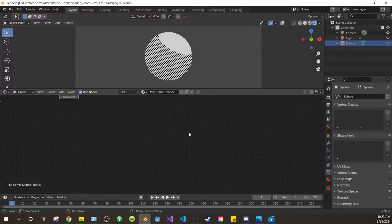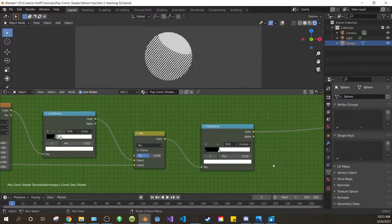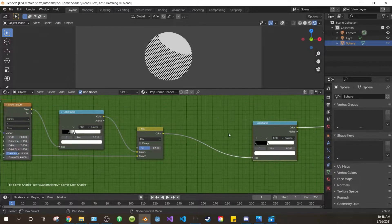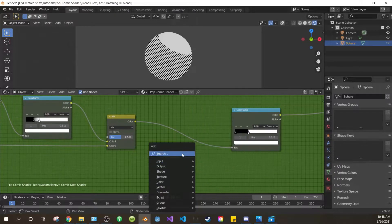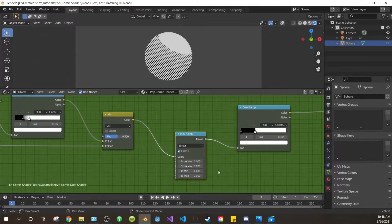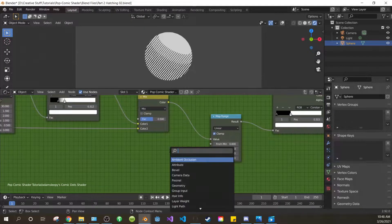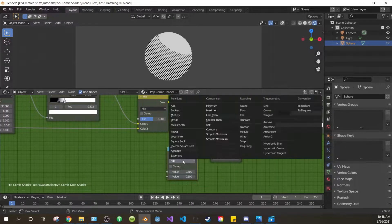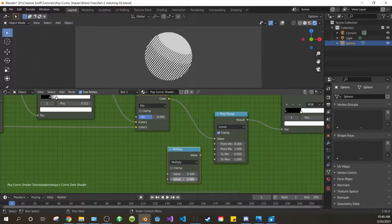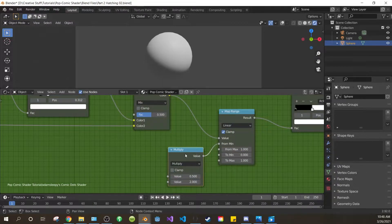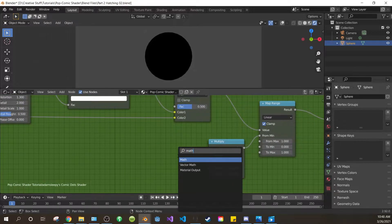Now let's go back into our shader. Next we want to control the hatching influence without using a color ramp, so add a map range node between your mix and your second color ramp. Just like with the dots in the last video, these values control the influence of the hatching. And just like in the last video, we're going to add a math node. Switch it to multiply, change the second value to 2, and plug it into the from min of the map range. This makes everything go dark again.